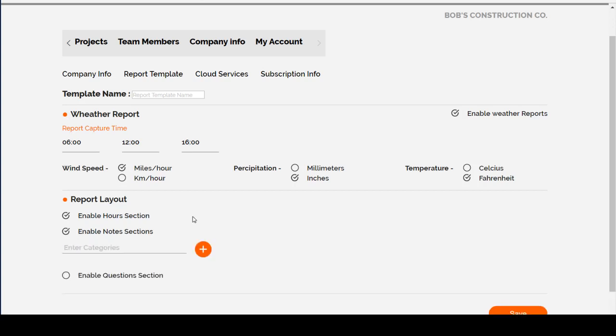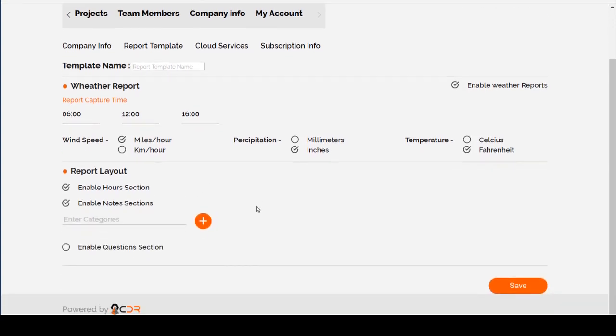The Notes section will allow you to enter pictures or text or both under any of up to six different categories that you create yourself.